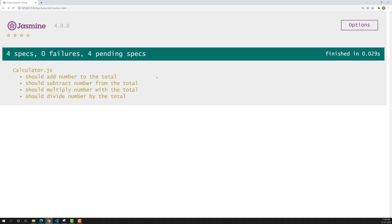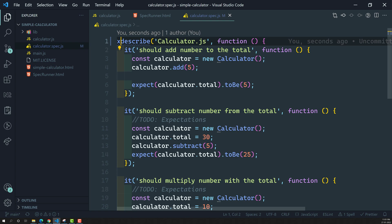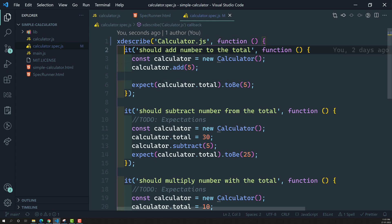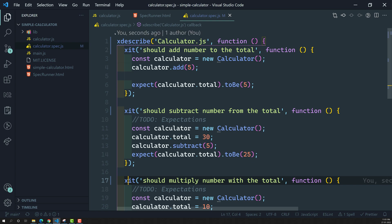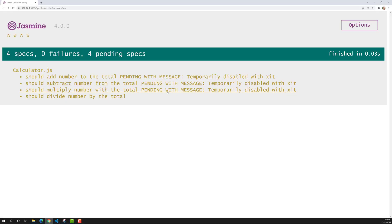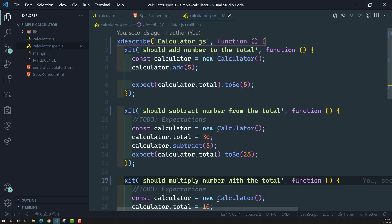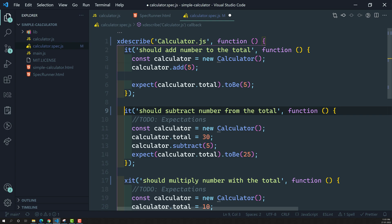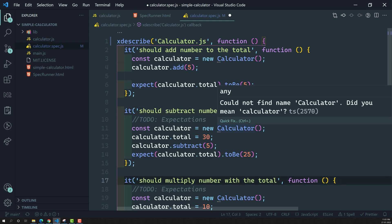When you disable the suite instead of individual specs, you won't see the 'temporarily disabled' message per spec, but you can see that none are executing. If the suite is already disabled, adding x to individual specs as well doesn't change anything. Disabling the suite and disabling each spec individually have the same result. I hope you understood how to disable specs and suites. Please post any comments or suggestions below, and if you liked this video please subscribe to my channel.